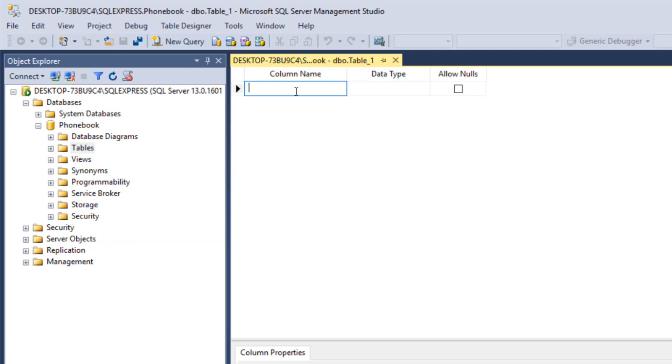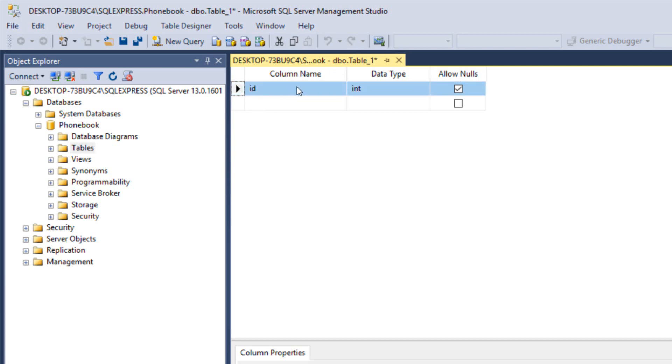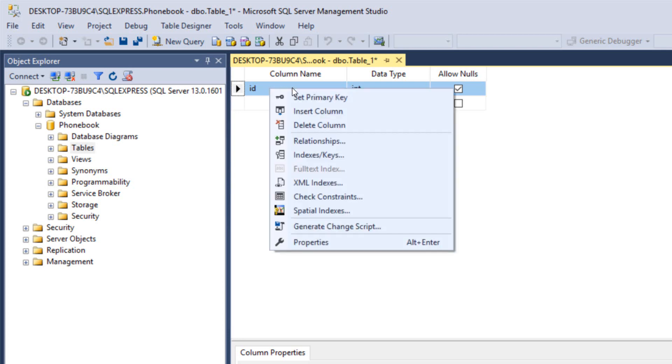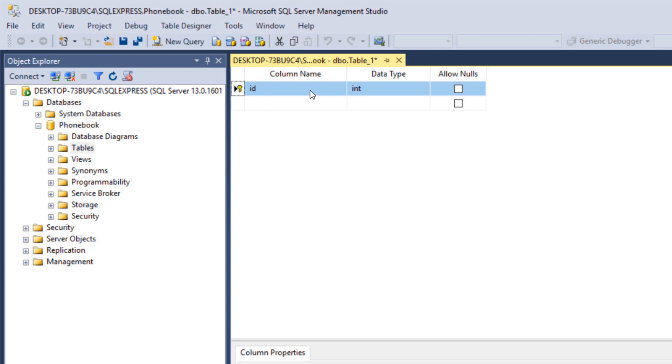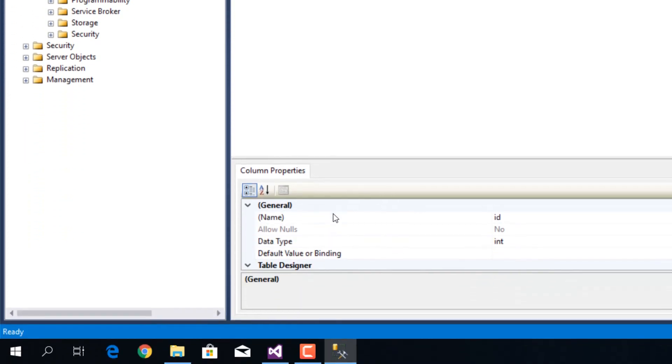First of all, we're going to have a couple of columns. The first one is going to be the ID of the record. We're going to type ID and in the data type we're going to type int. Then while selecting this field, we're going to right click on it and click on set primary key.